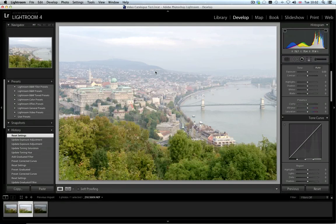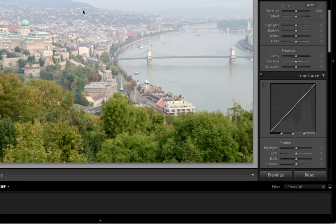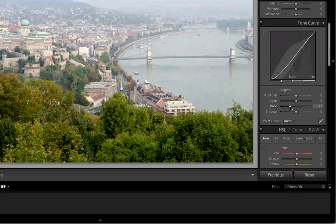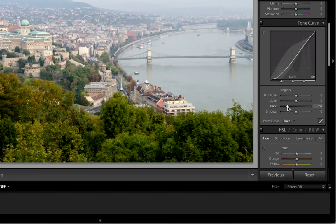We will select this image in the library module and head over to the develop module to do the work. The first preset we will make is called corrected curves. For this we are going to use the Lightroom develop module's curve function. From the tone curve function on the right we will drag the dark slider in to about minus 60. This darkens up the shadow areas.